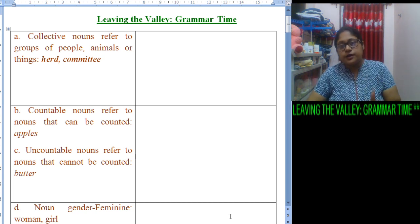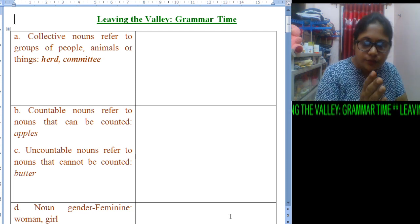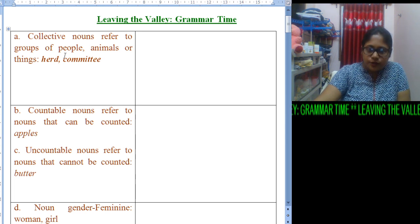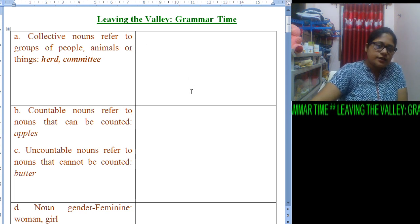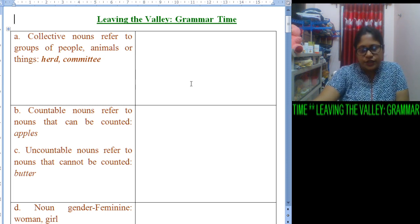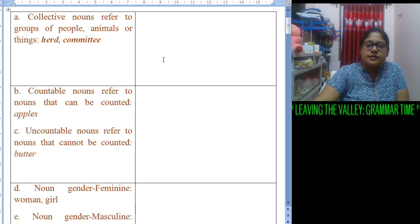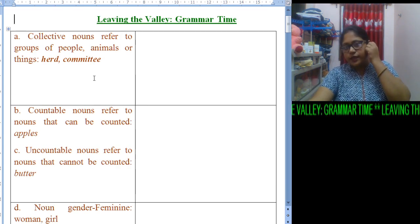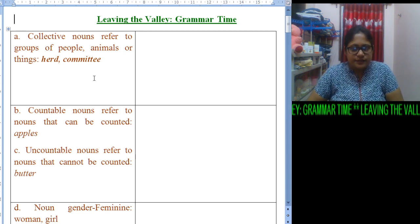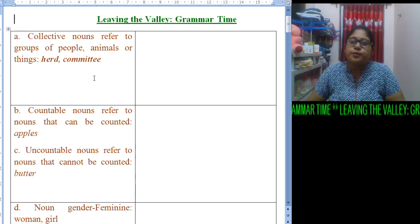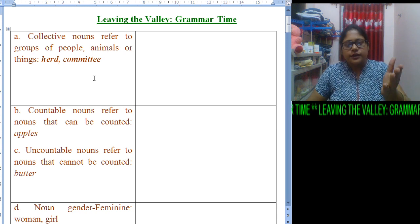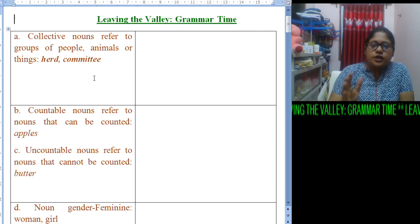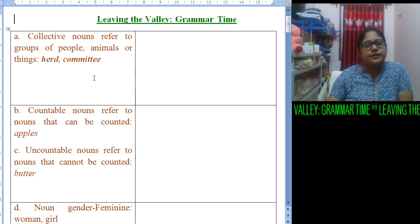In the grammar time part, I want all of you to focus on the screen. You will find that the left column has content written, but the right column is empty. You will come to know why it is empty when you do the worksheet. For column A, we find collective nouns. A collective noun refers to a group of people, animals, or things. Here the examples given are: herd, comity, flock, and fleet.